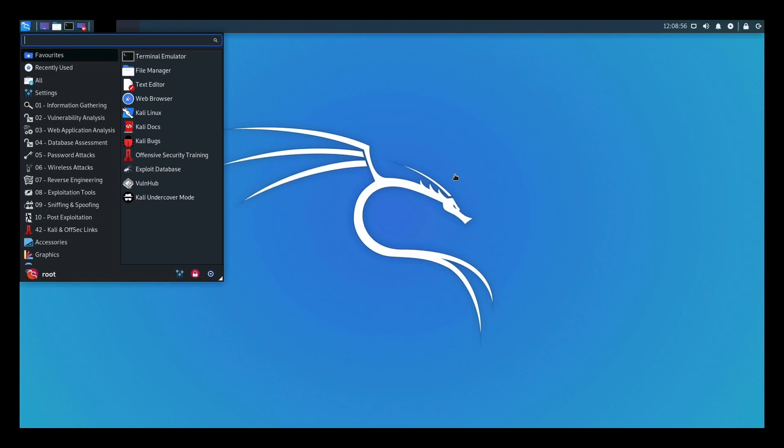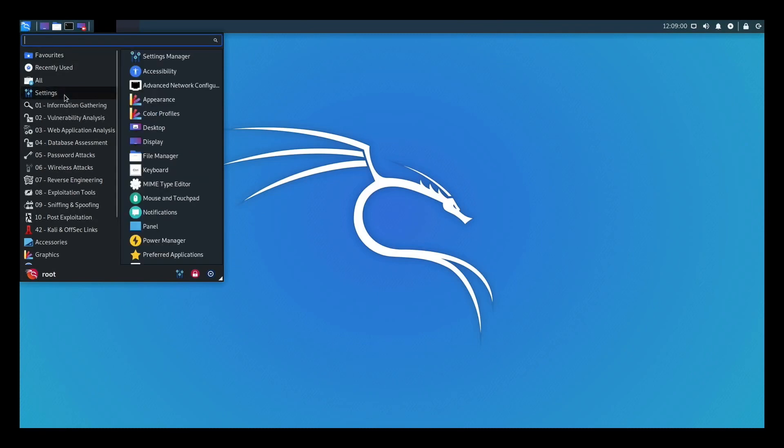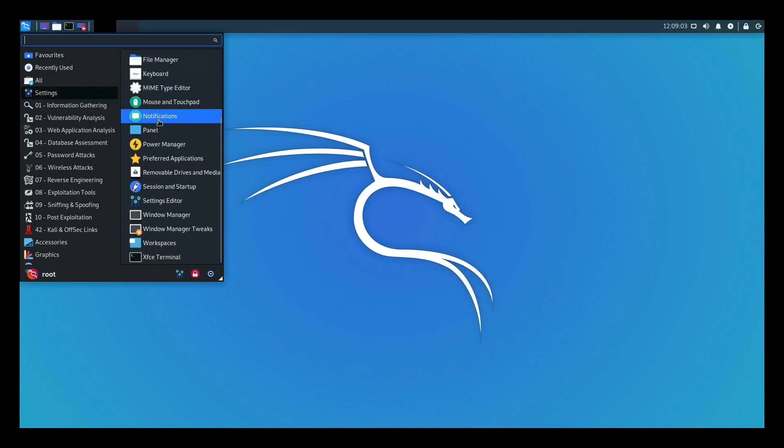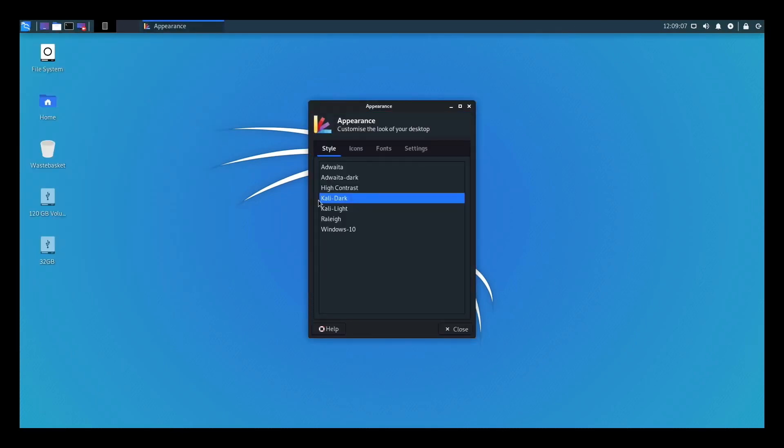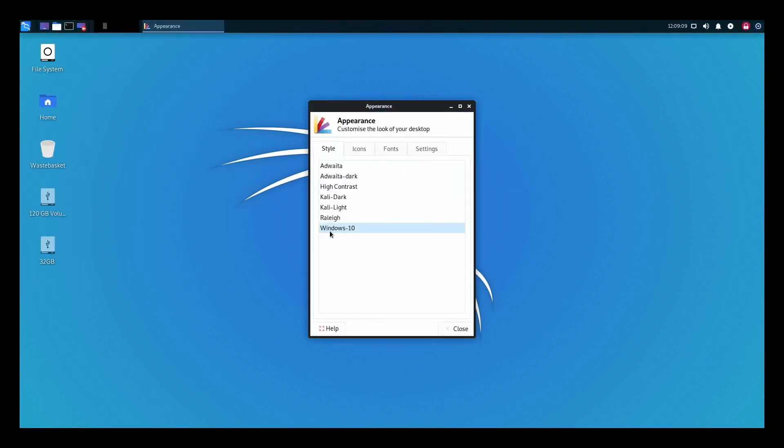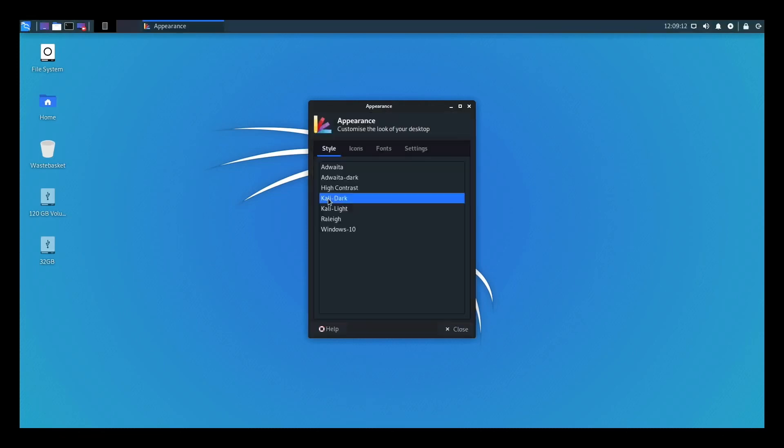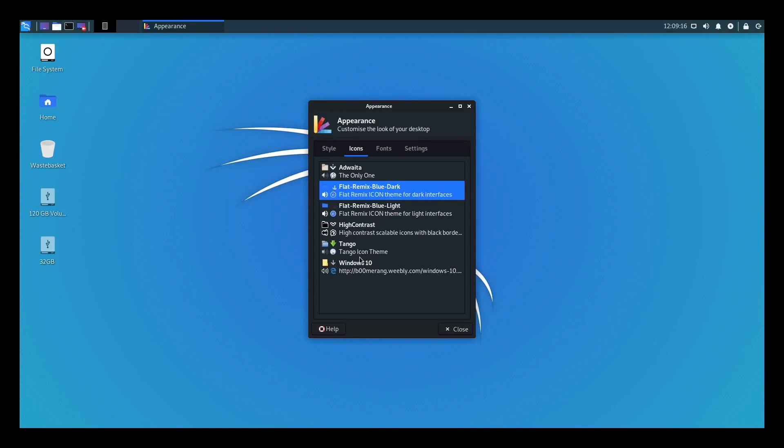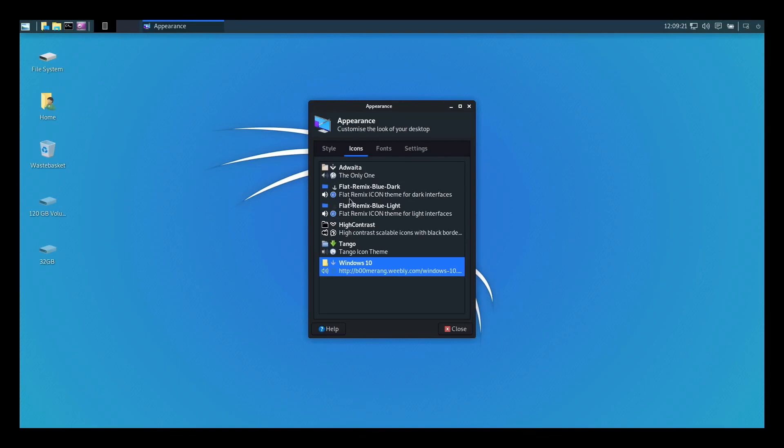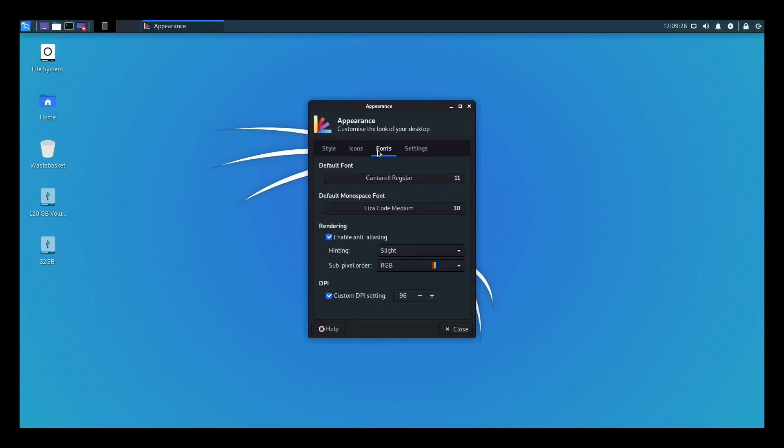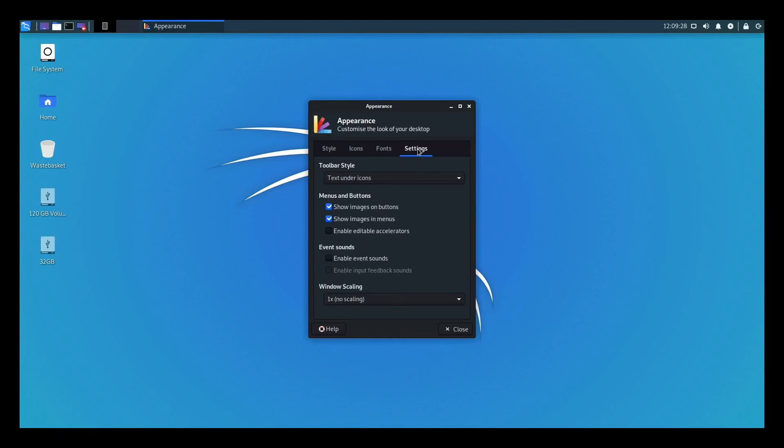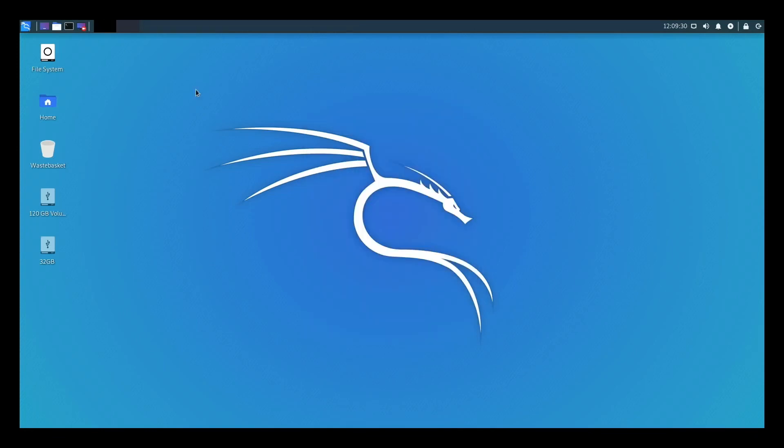To log in, the username is root and the password is TOR, so root backwards. If I click on things like settings, you can see it looks very nice. All the Windows stuff is also under appearance, so you can choose various different things. You can click on Windows 10 or go back to Kali dark, but I can also change the icons to look like Windows 10. The fonts are the same - you can do all sorts of settings. There's a lot of customization as there often is with Linux.